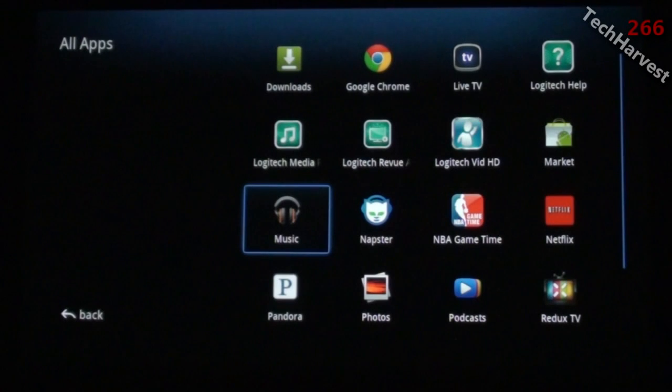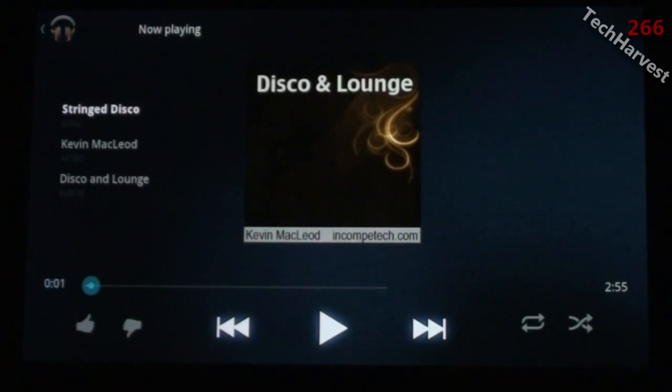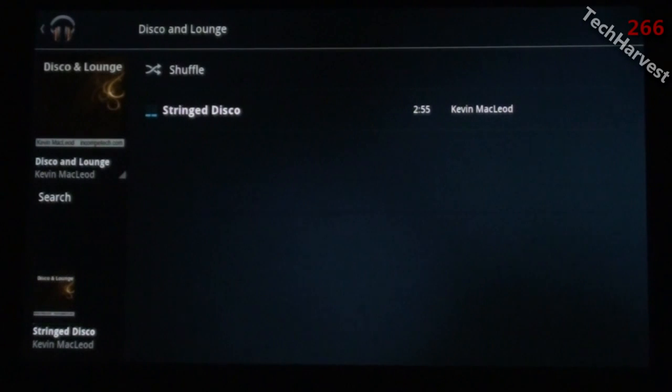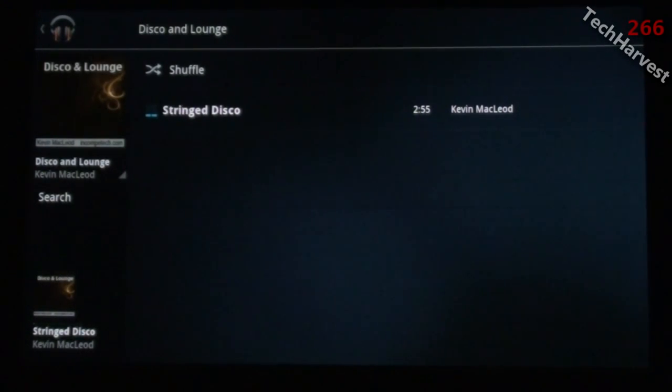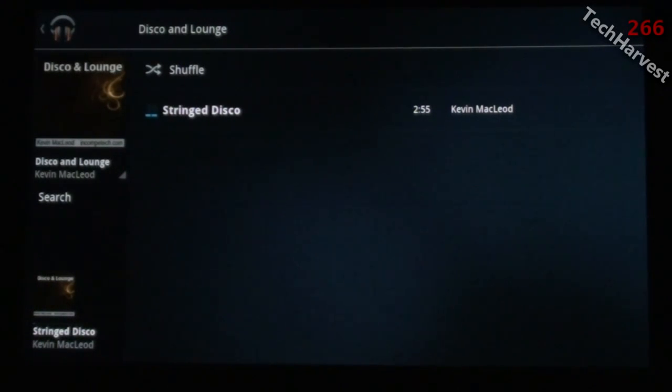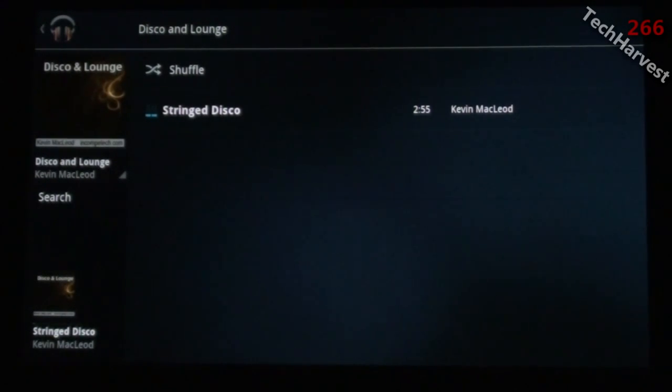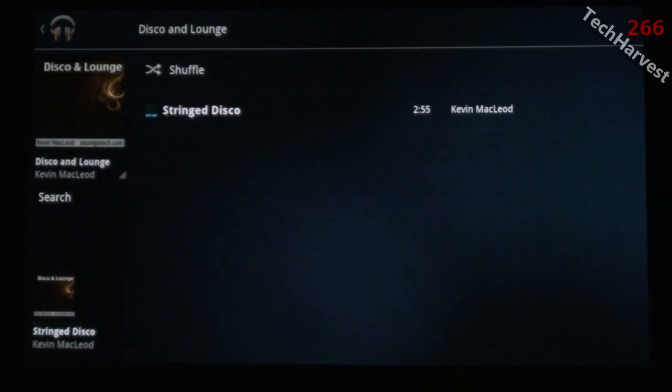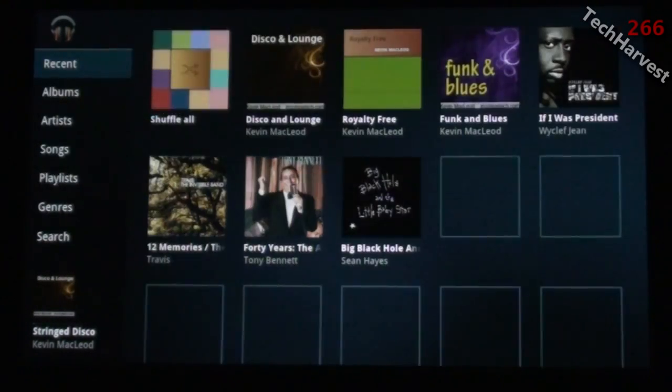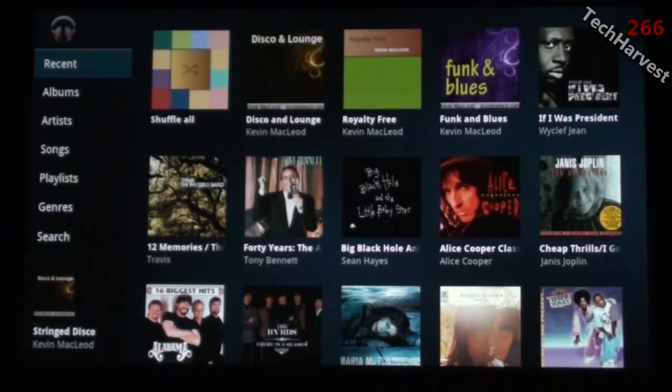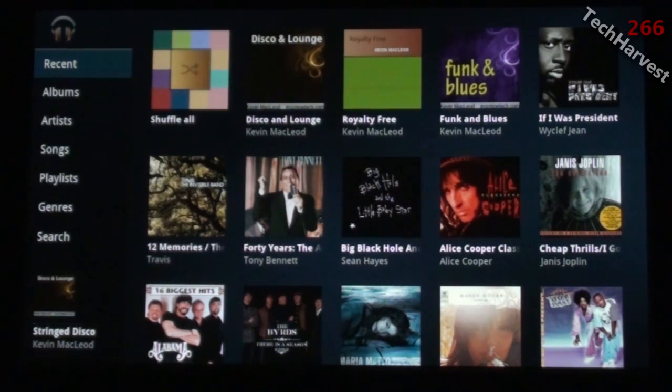You click on this and it brings up all the apps on your device. I have several here. I'm going to go to the Google Music app which I just recently downloaded. I was playing a song here.